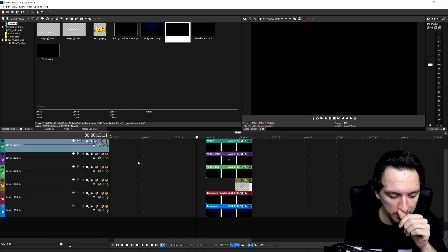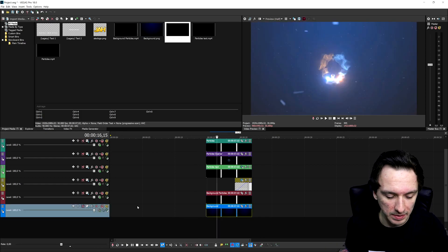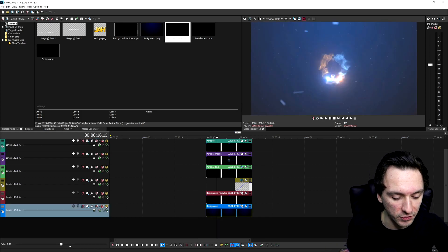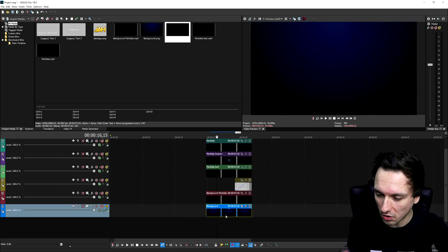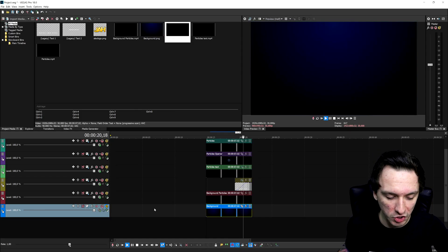At the bottom we will start off with this background. Let me solo that track for you for a second. This is just a background, there's nothing happening in terms of animation or things moving, just a blue background.